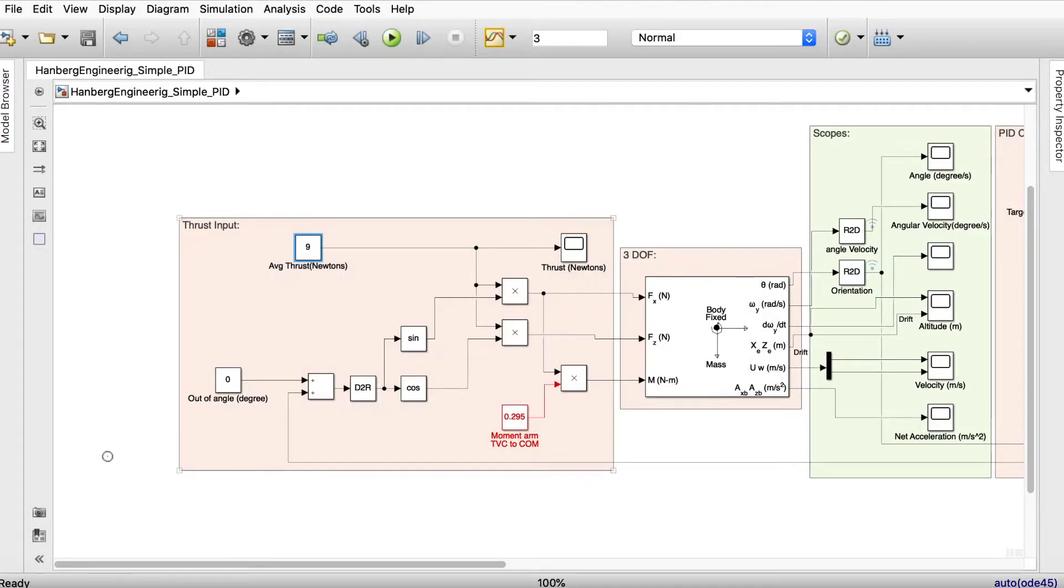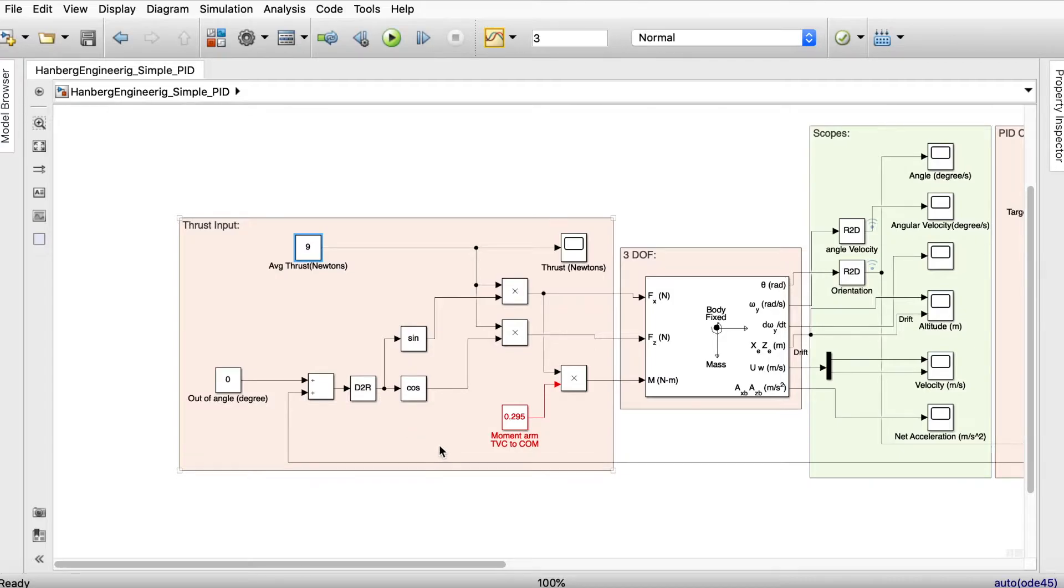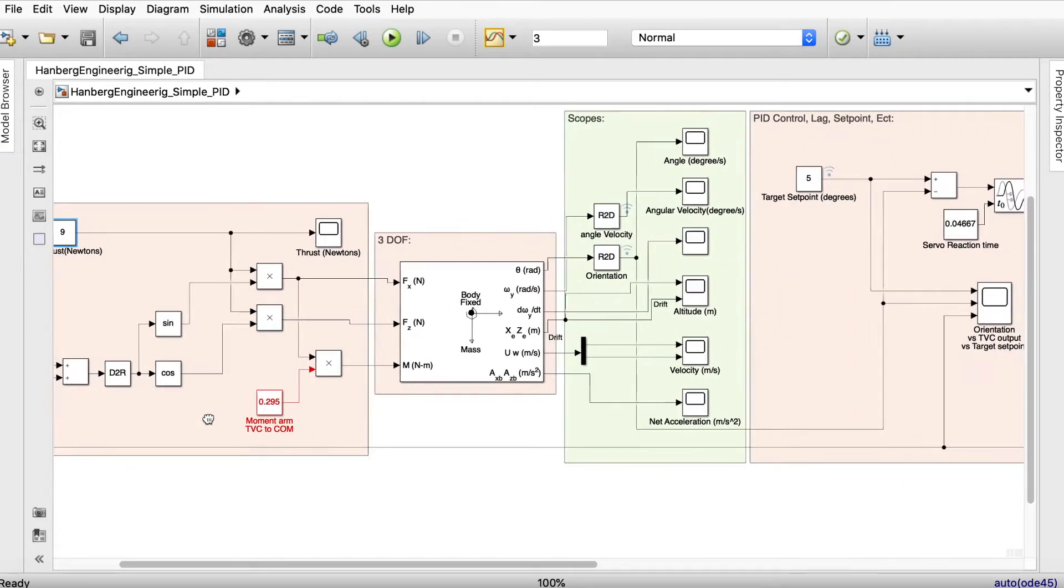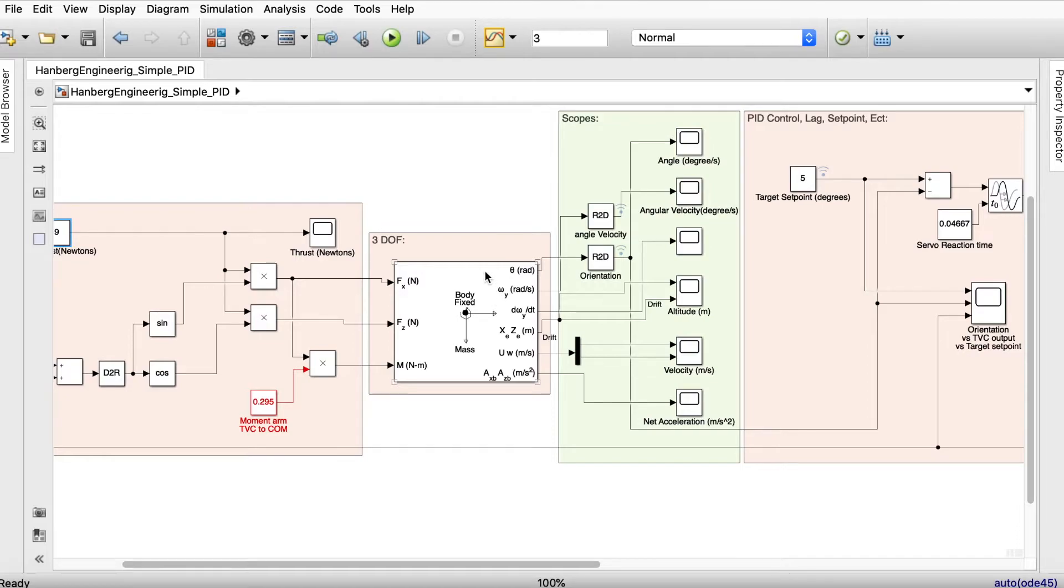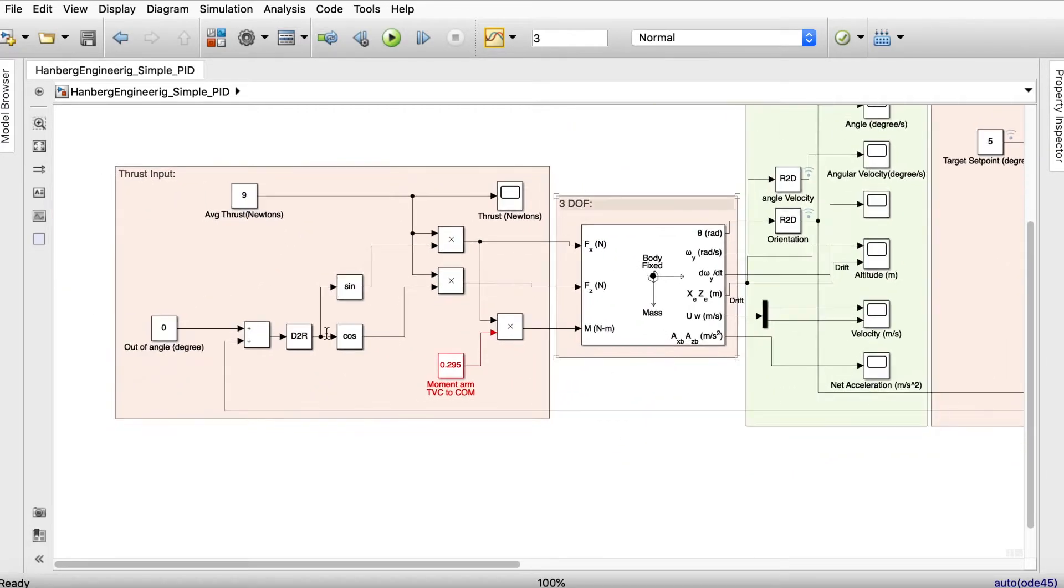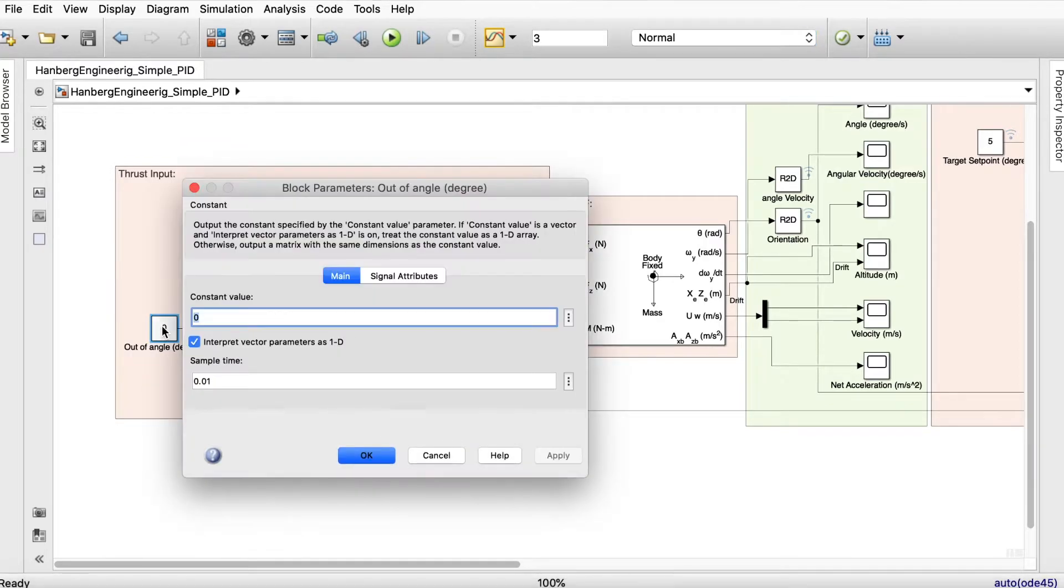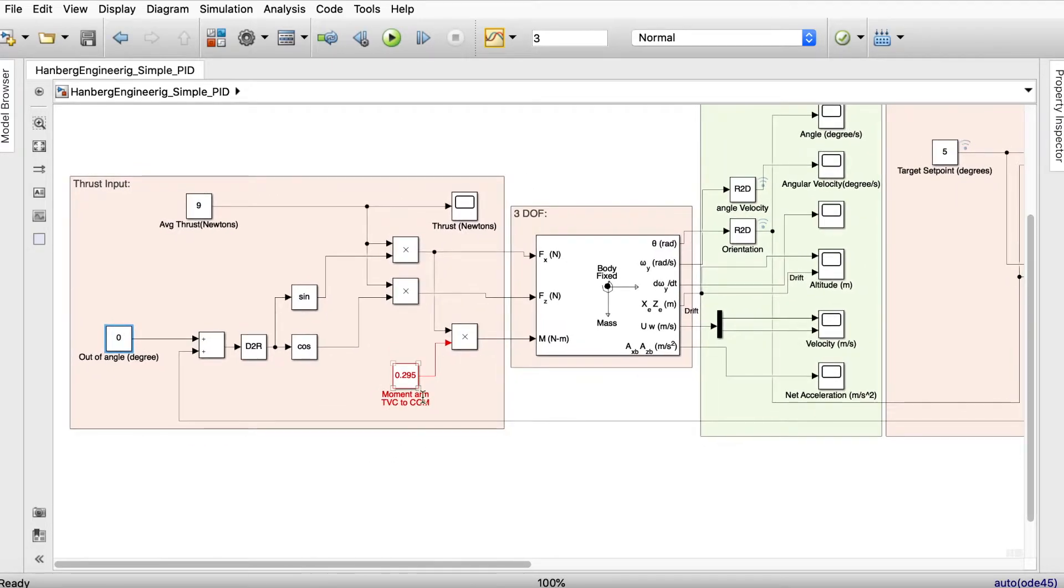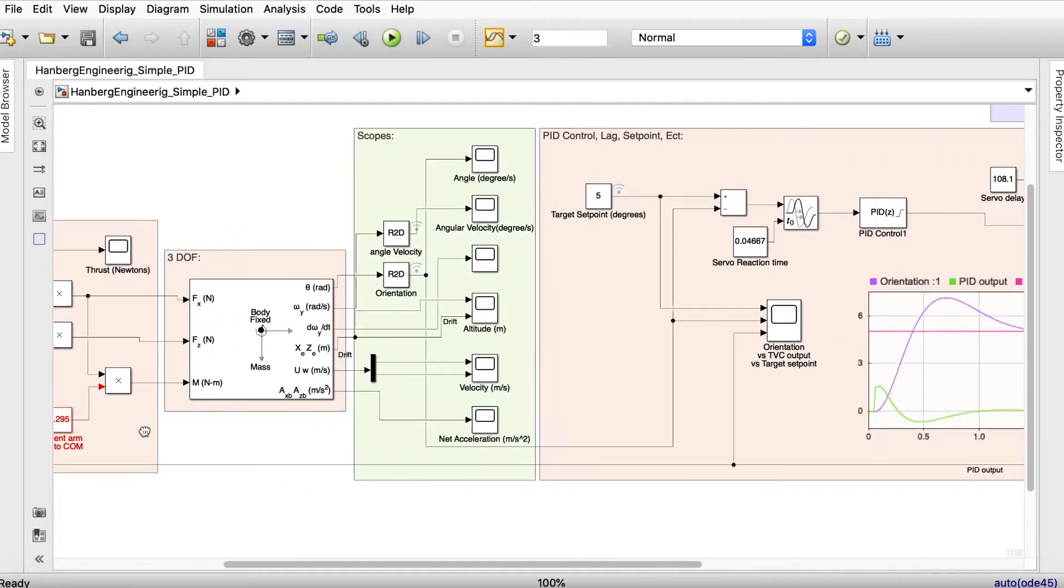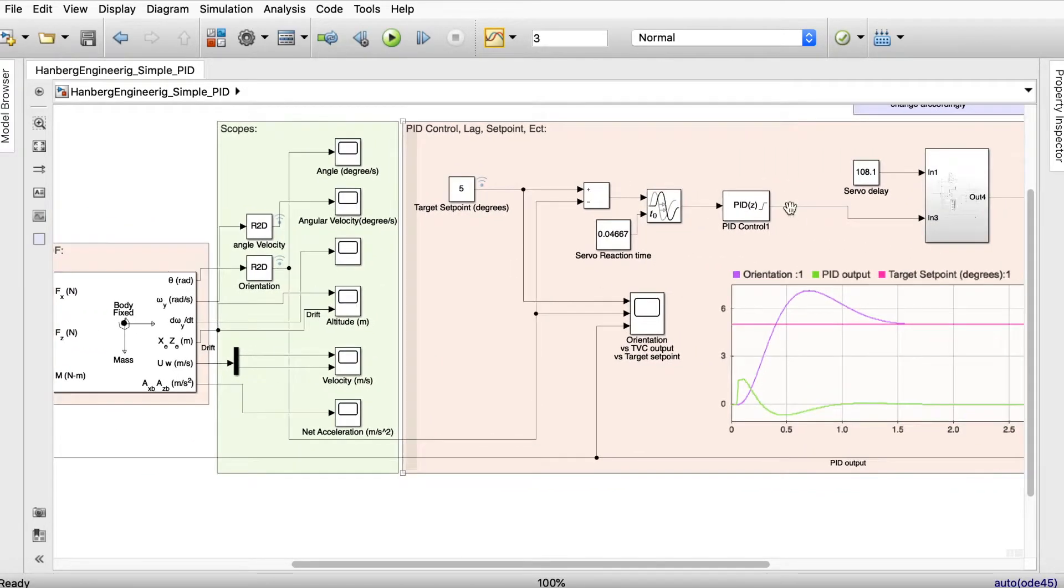We can view the thrust and here we have something called out of angle which is in degrees. This means that the MPU may be one degree out of angle or the mount might be one degree out of angle of the total of the actual center. Let's just leave that for zero now. The moment arm also known as thrust vector control mount to center of mass, in my case it was 0.295. When we have all these values we need to tune it.